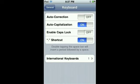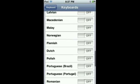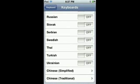In this settings area you can also add international keyboards — as you can see, there are tons of languages out there.